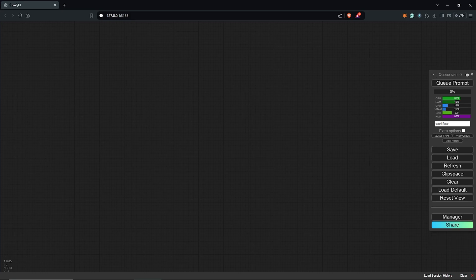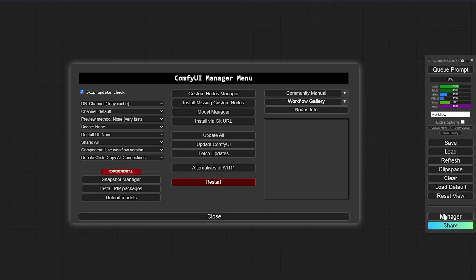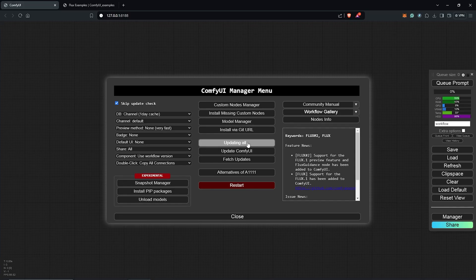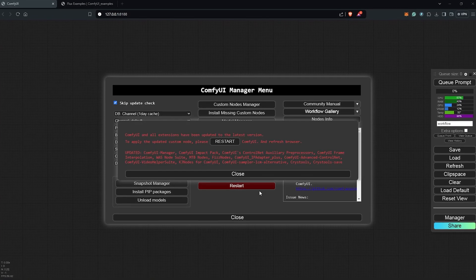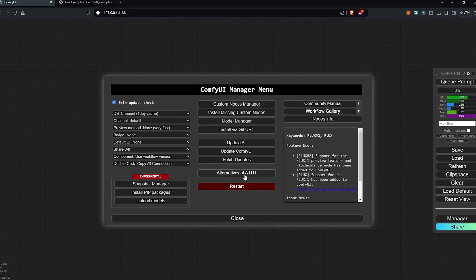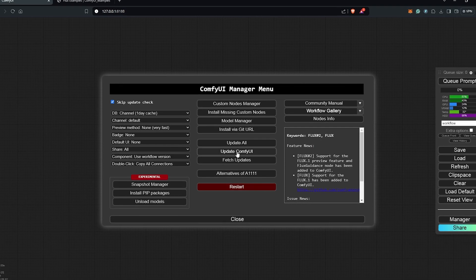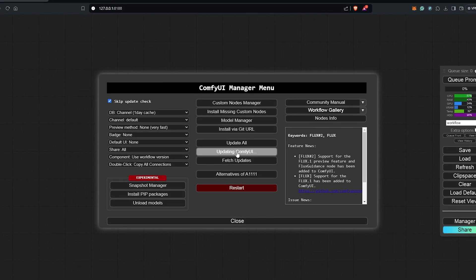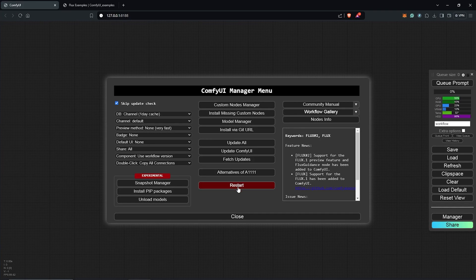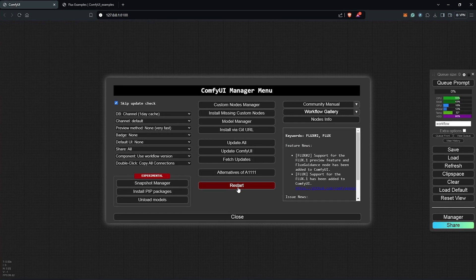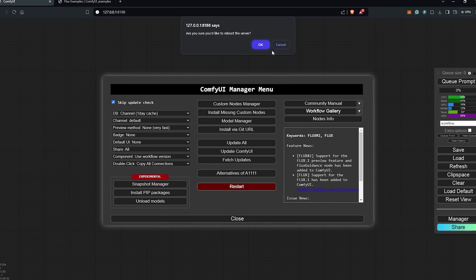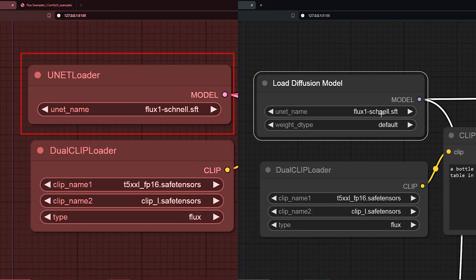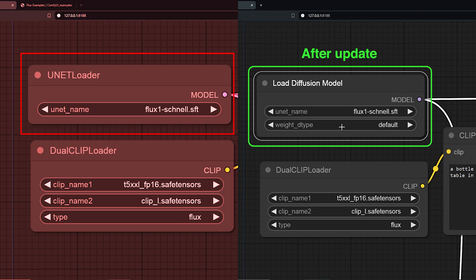Next, this is a very important step. Go to the manager, click update all to update all the custom nodes in ComfyUI. Then you also need to update ComfyUI, which is very, very necessary. After updating ComfyUI, close and restart the web UI. If you do not do this, your nodes will be outdated for the workflow for Flux, which I experienced earlier. So make sure you update ComfyUI as well as your custom nodes before moving on to the next step.